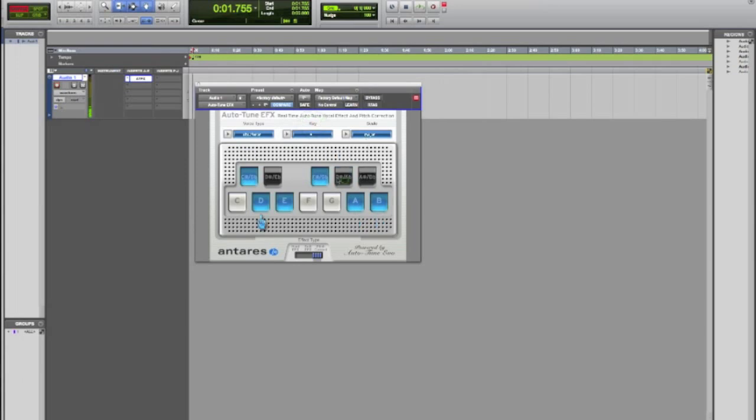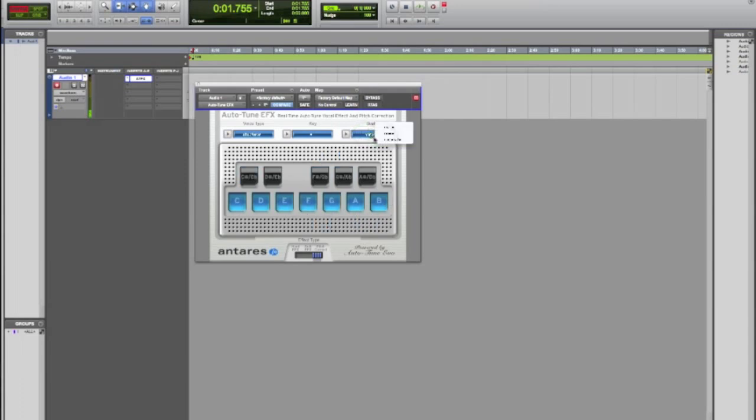And then here you have all these notes that you can turn on or off. They also change if you change the scale depending on what you change it to.